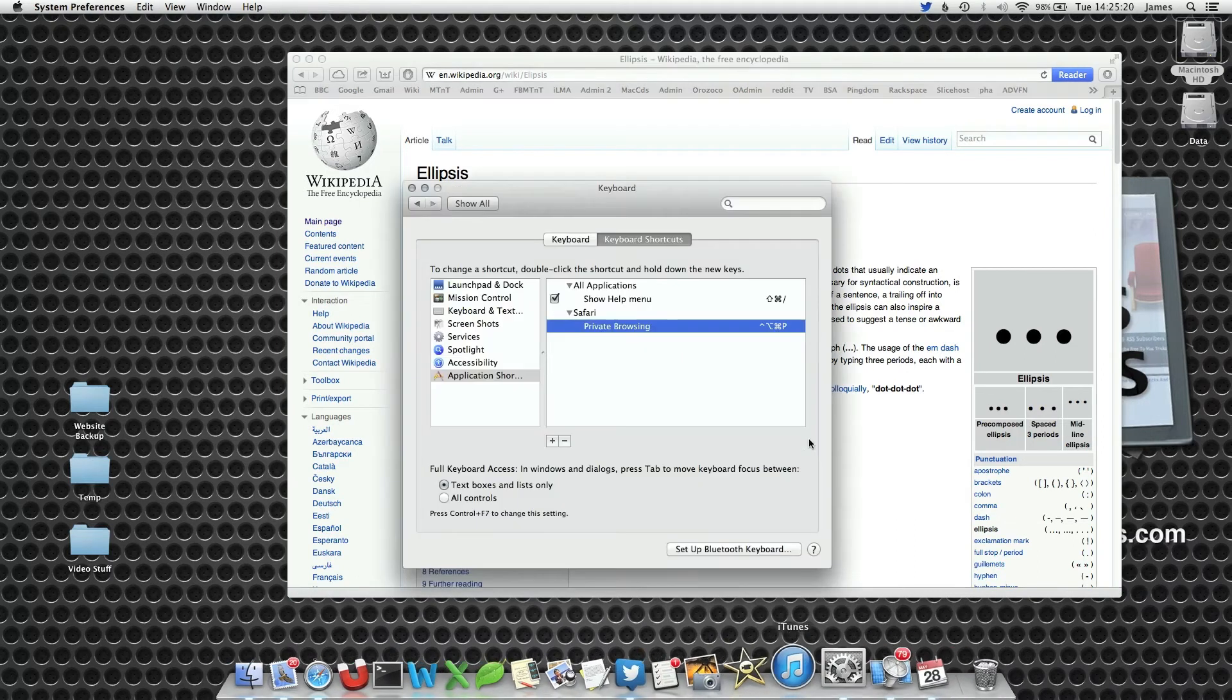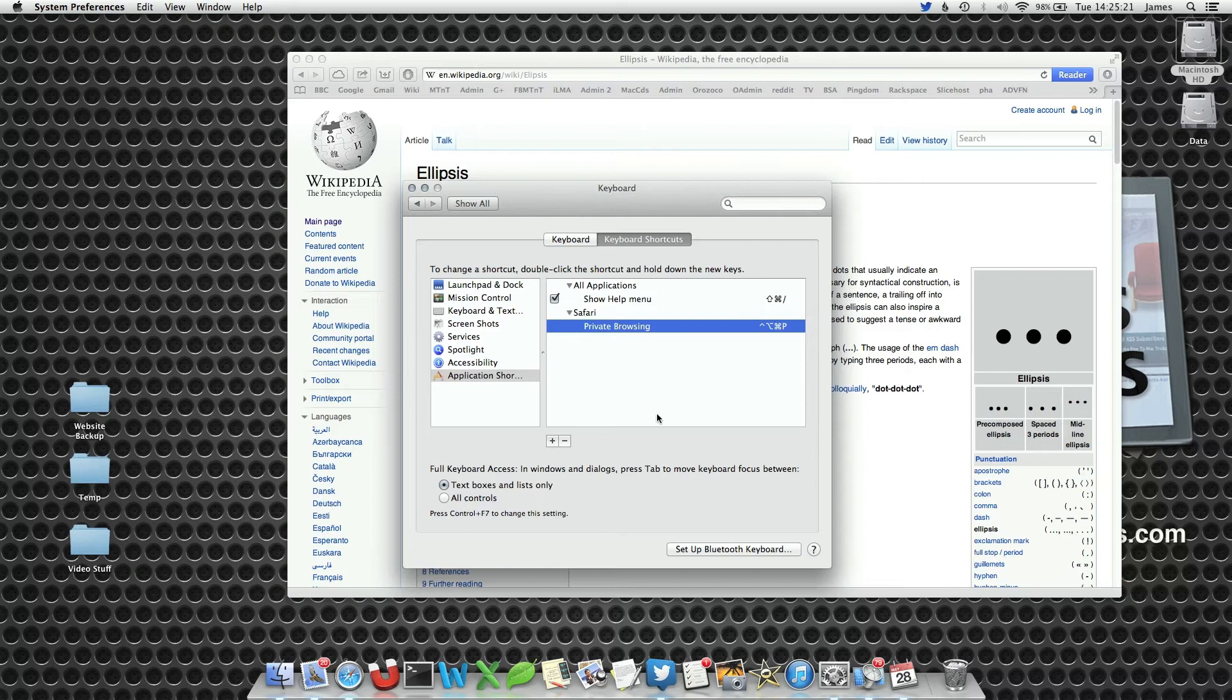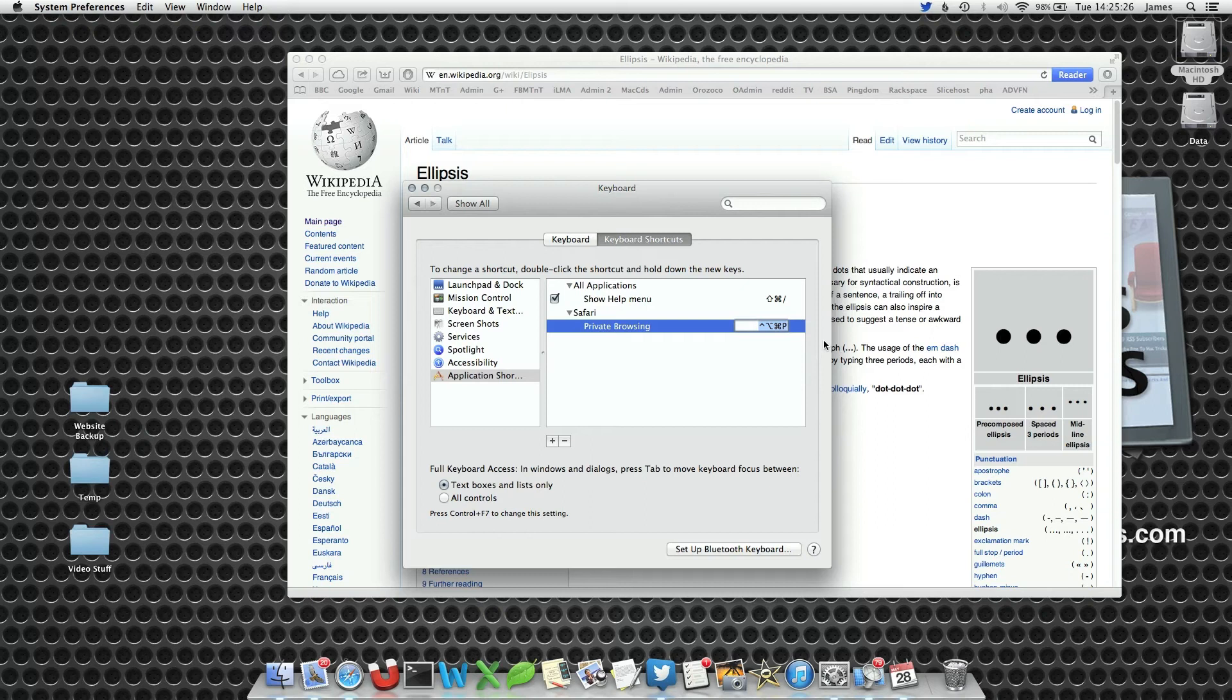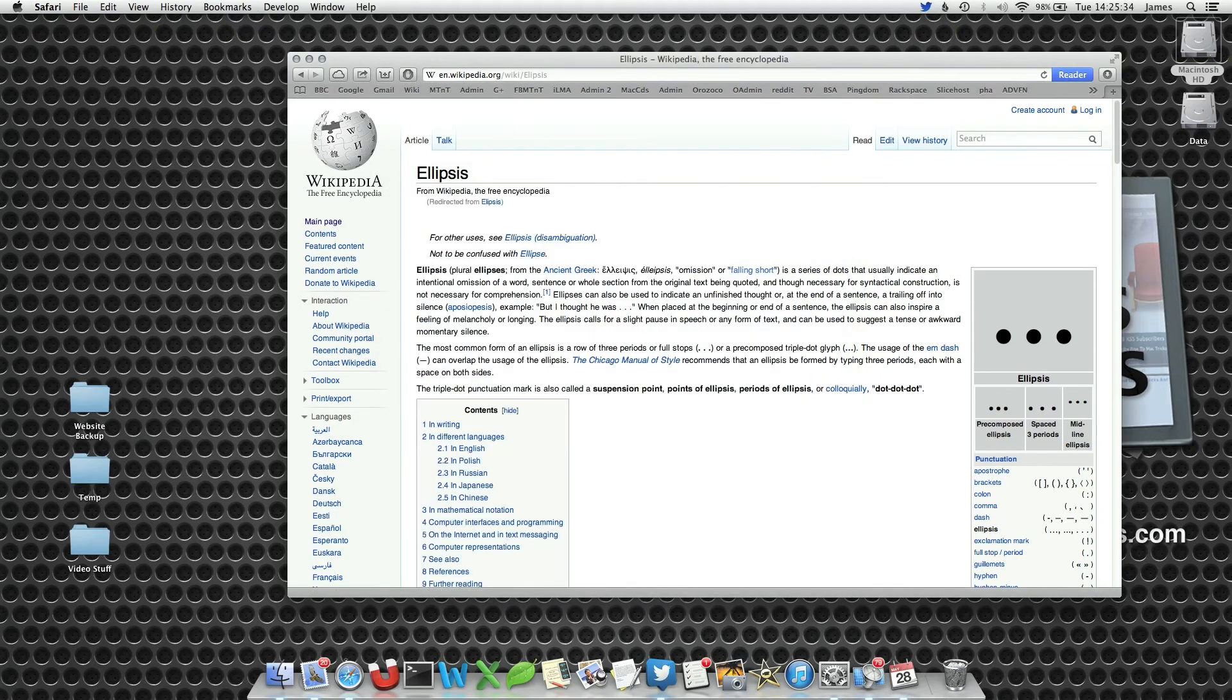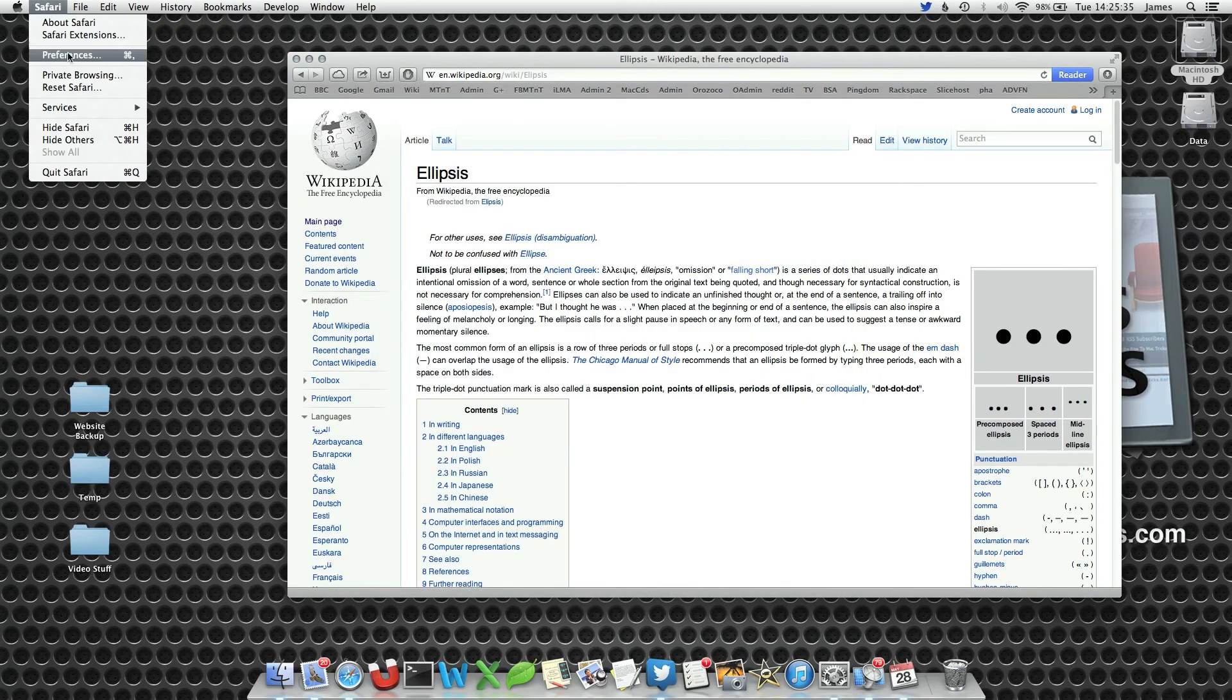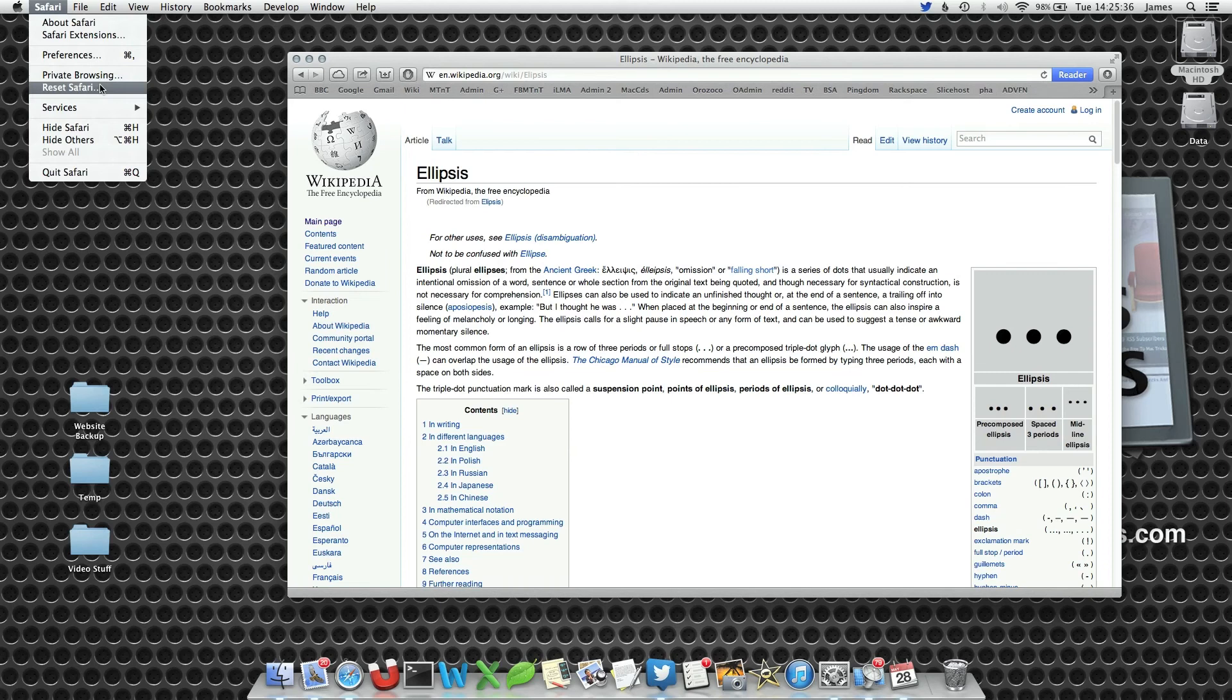Now if you want to remove the keyboard shortcut or change it, to change it you simply select the button and then type in something else. To remove it, you press the little minus key at the bottom and it's gone. So when you go back into Safari, it's back to normal.